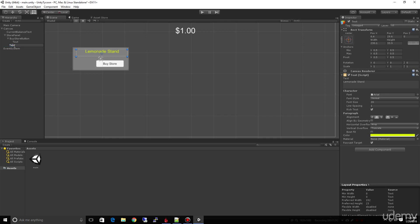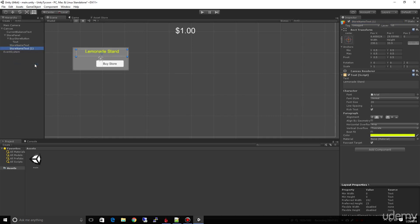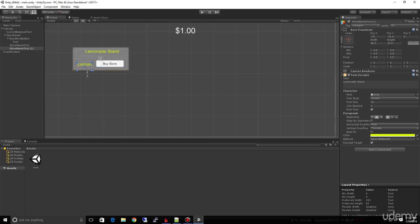We got this text up here. We're going to call this the name of the store, store name text. Now we need another text object. One of the things I'll do a lot is I'll right-click and duplicate. So now I have a copy of this, and I can click and drag it down. I might not want it centered, but a lot of times I'll stick with centered for a lot of things. We know that this is going to be a number, so we're going to start out with one. You own one lemonade stand.